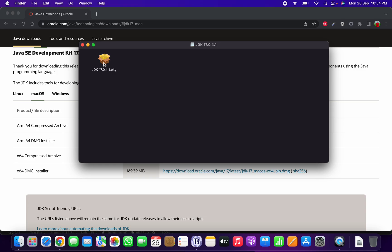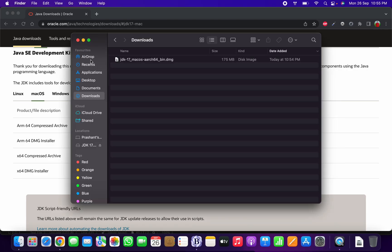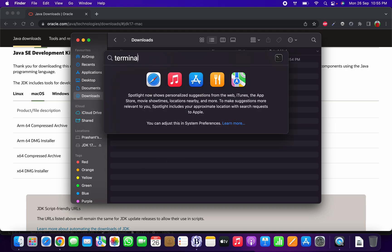I have already installed JDK version 17.0.4.1, so I'm not going to install it again, but I'll show you how to do it. After downloading, click on the DMG file. A prompt screen will open and you click on the package. It will proceed with the JDK installation — just click Continue and follow the few steps to finish.